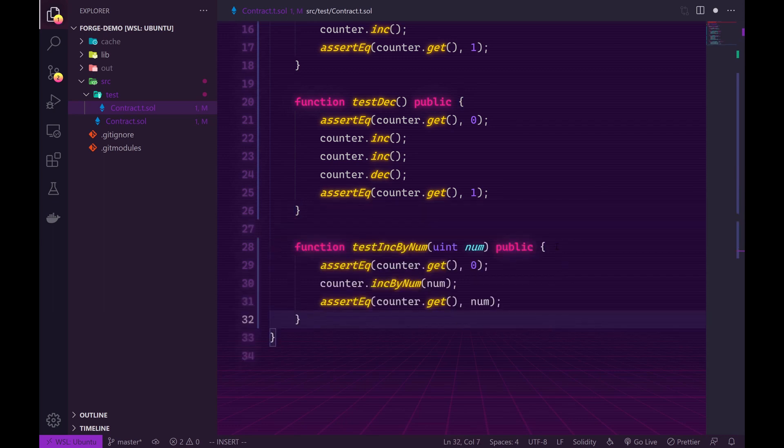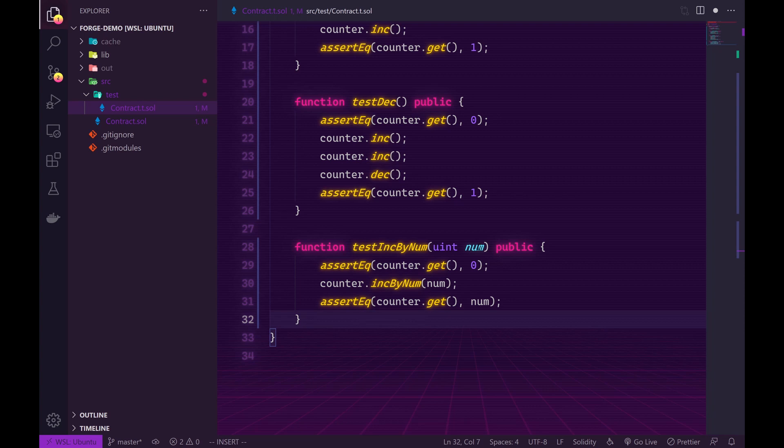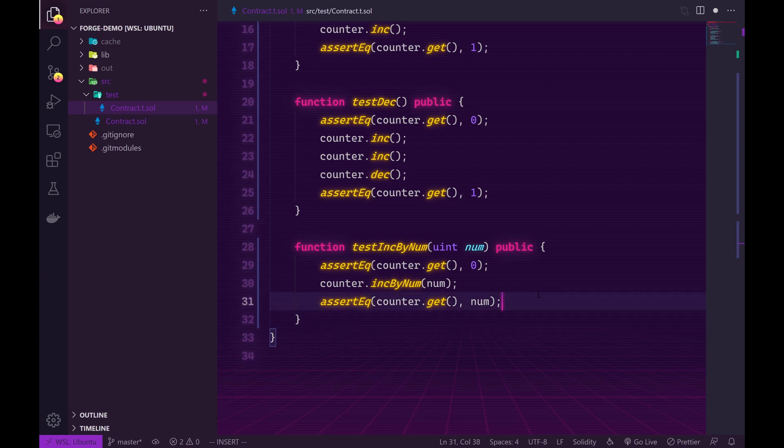This test tests the increment by number function. So basically Forge is going to input a bunch of random values and we want to make sure that whatever value Forge inputs is the number that we get when we fetch the counter variable from our contract. So let's go ahead and test that.